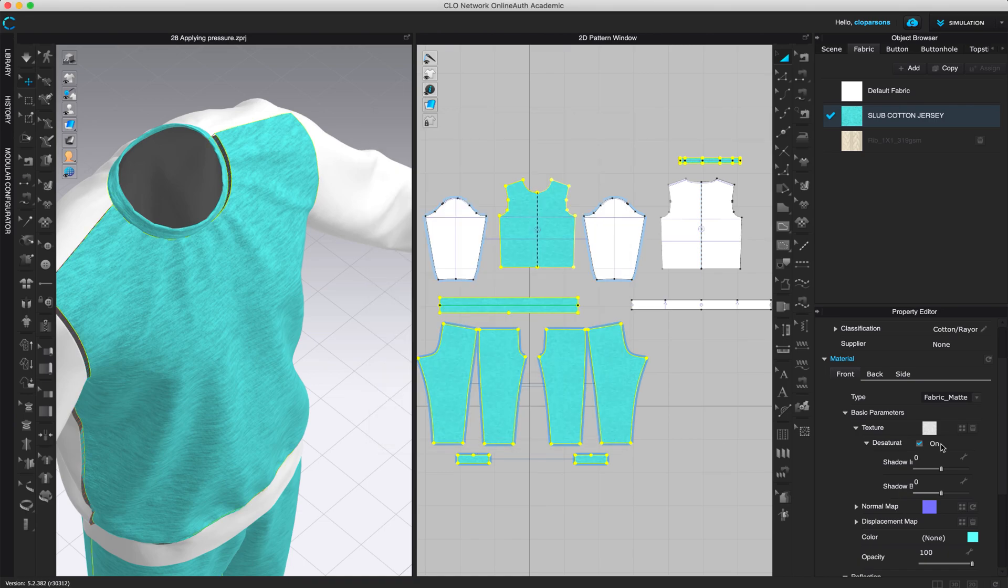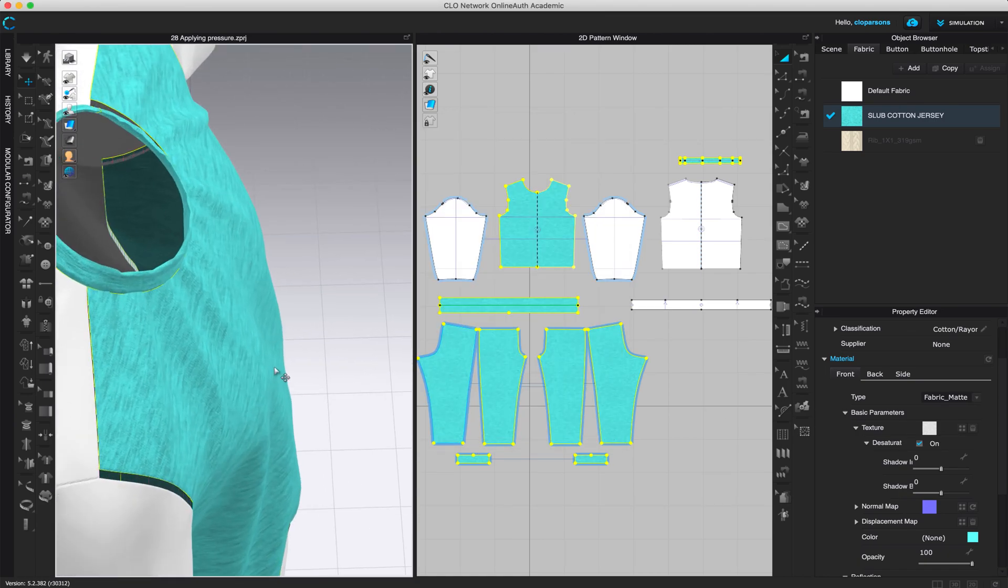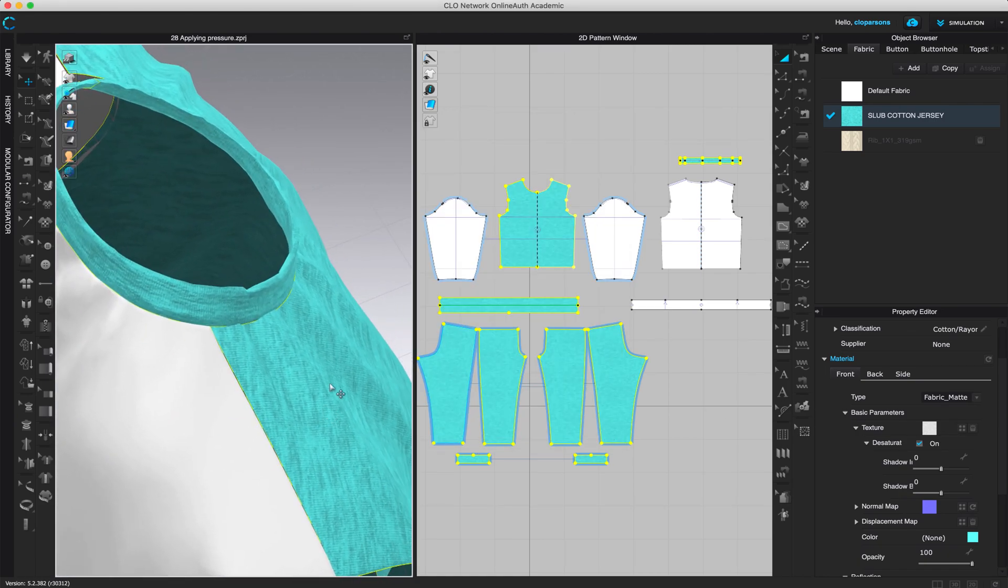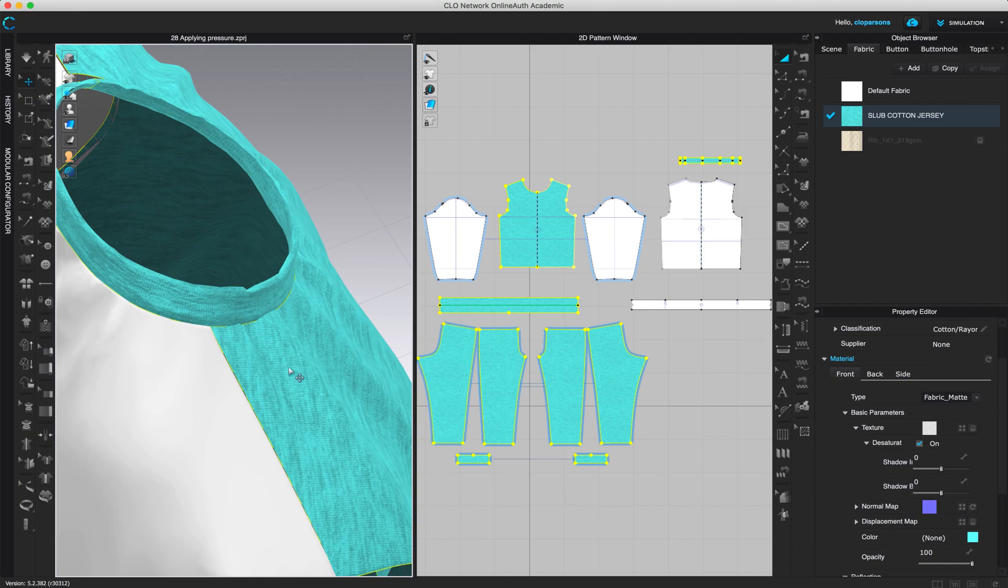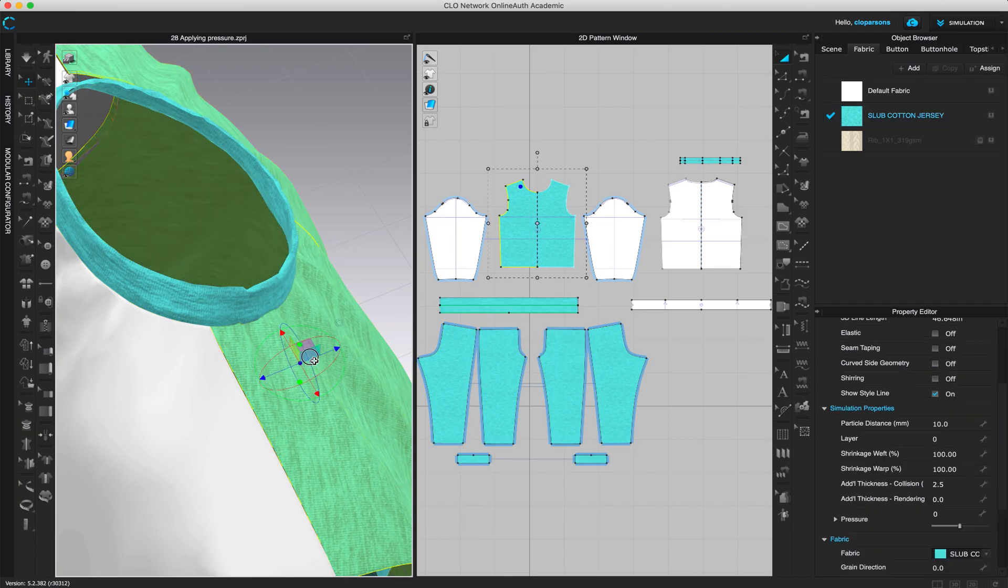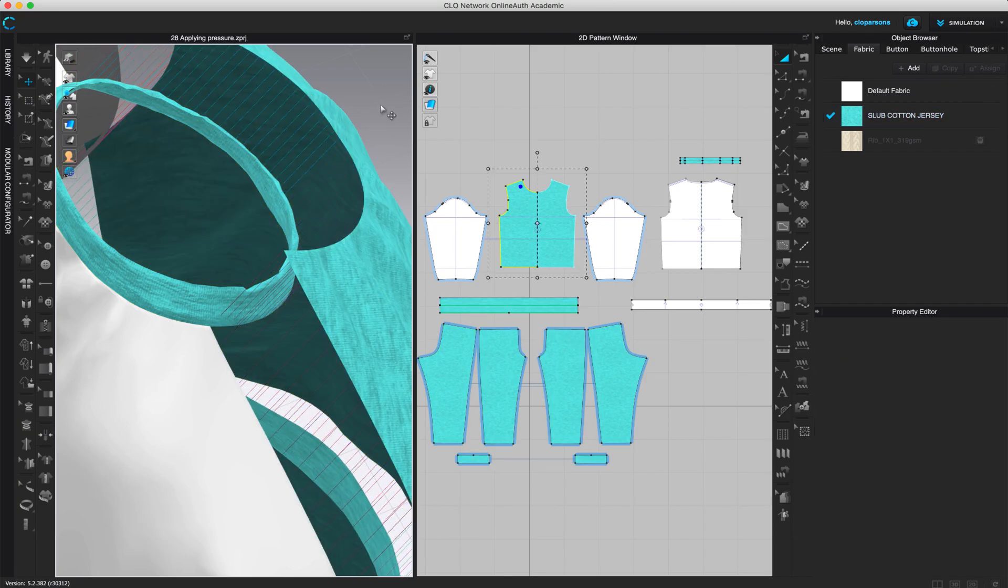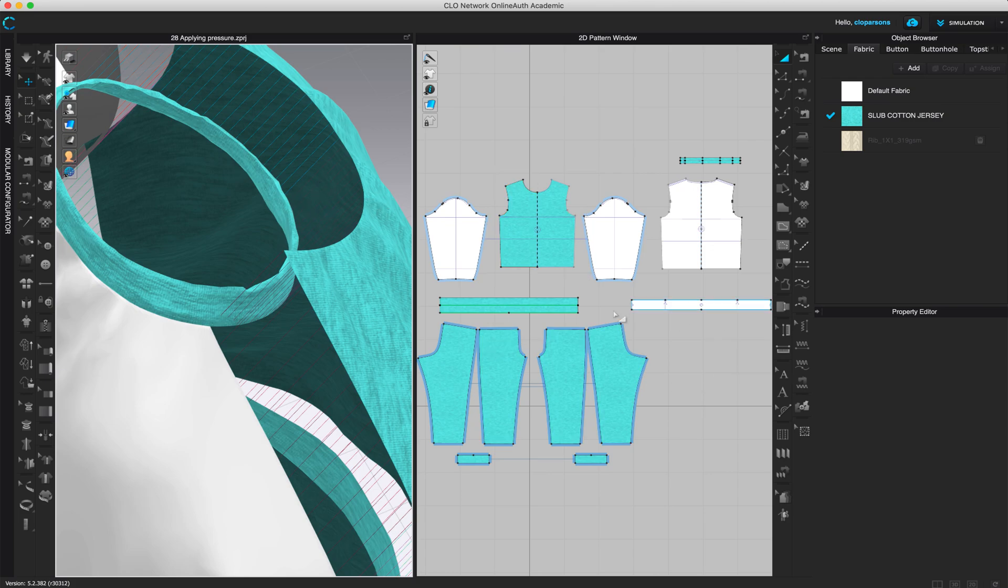So that's for the front of the fabric. Now we want to take a look at the back of the fabric. Currently the front and the back are exactly the same. And we can also move this so we can see what it looks like on the inside.